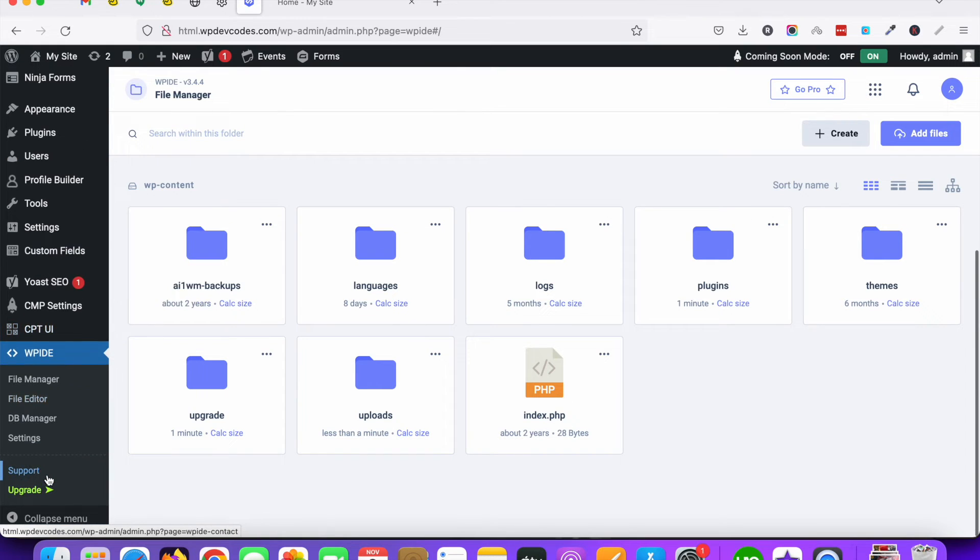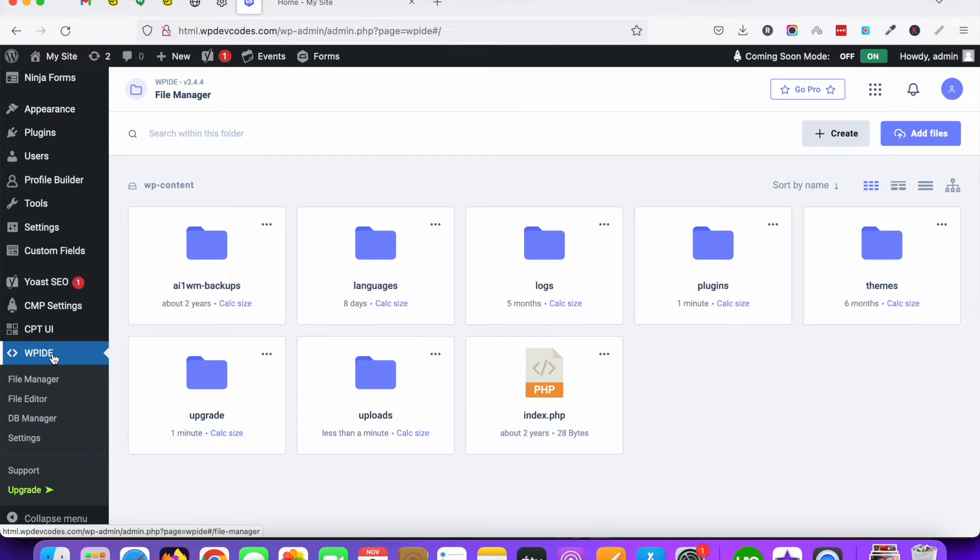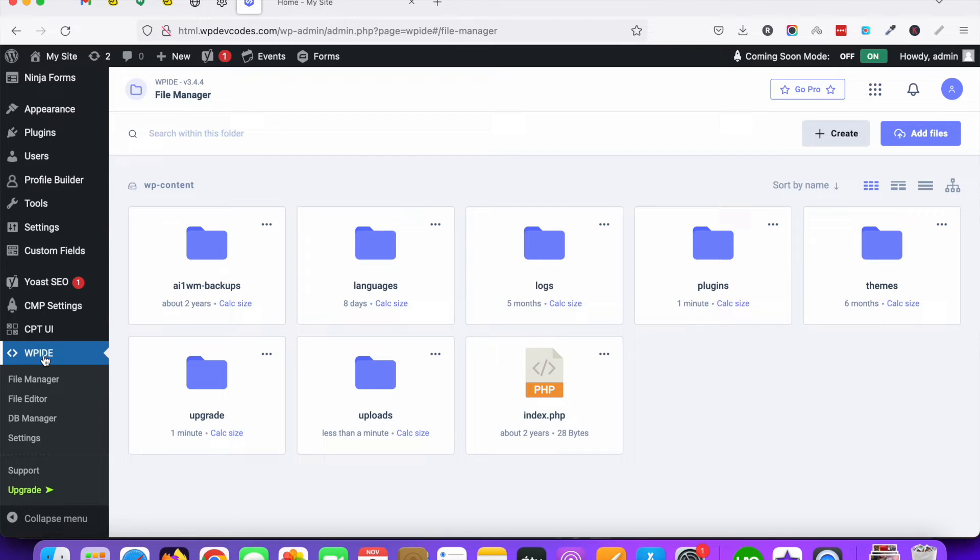Scroll down and see there is an option called WPID in the left sidebar. So just click on it.